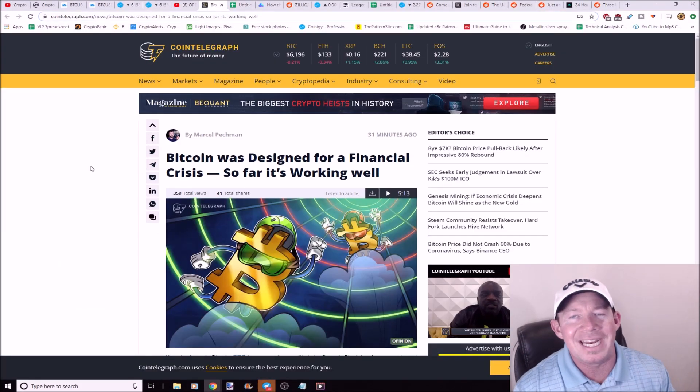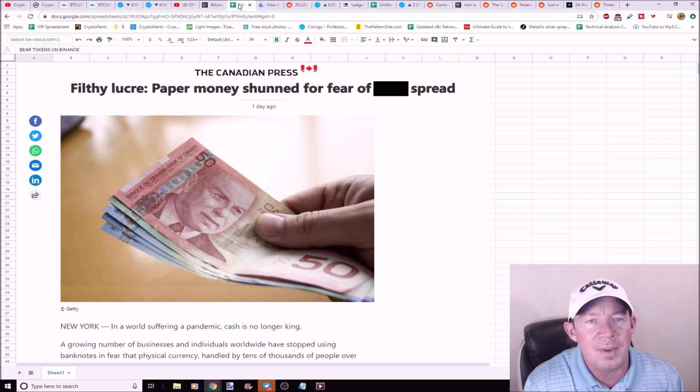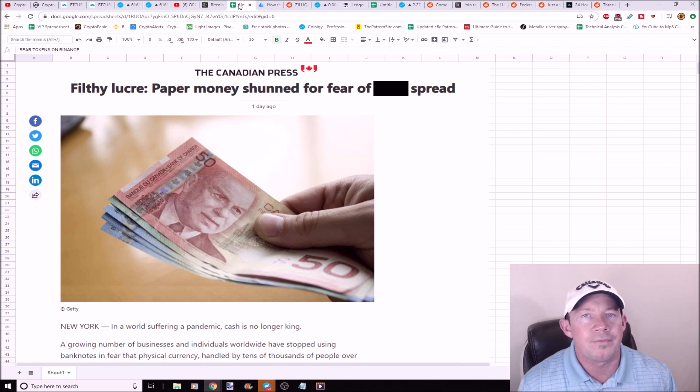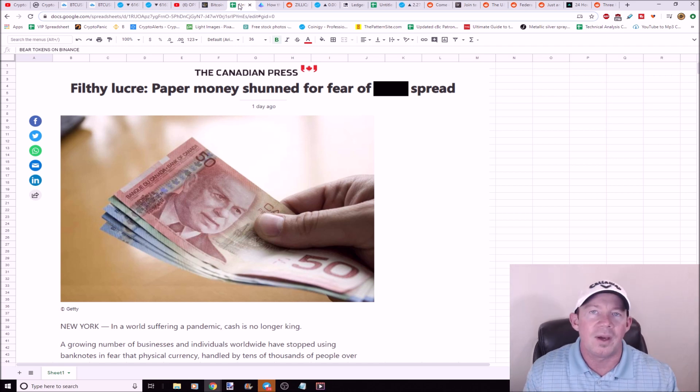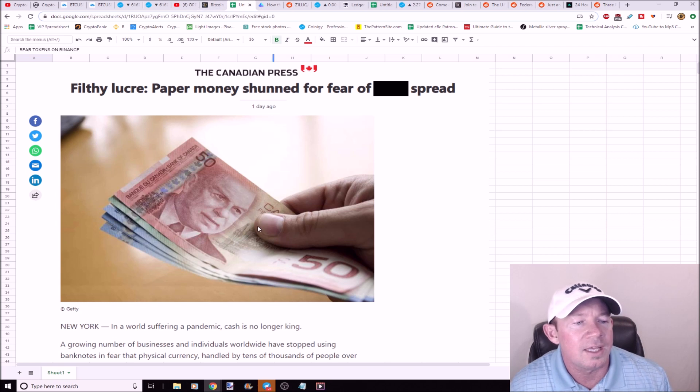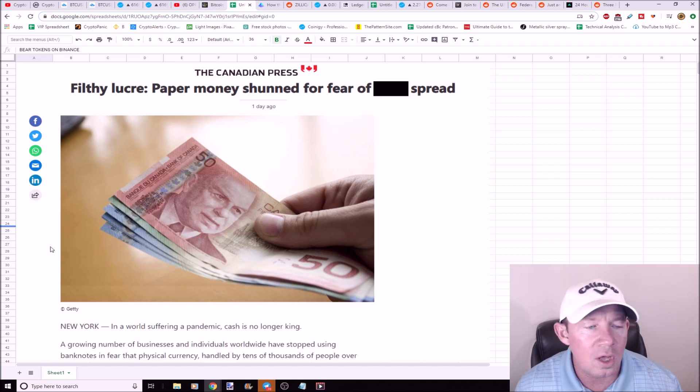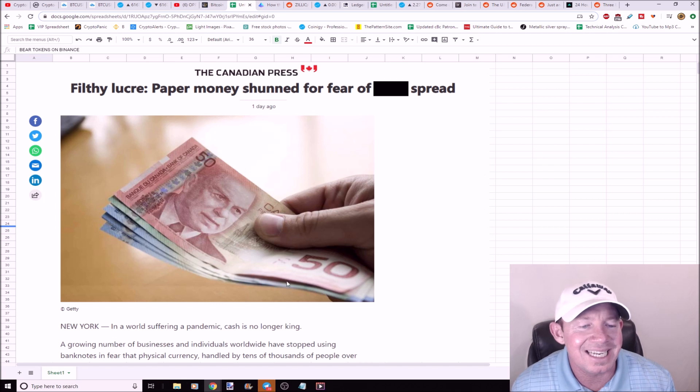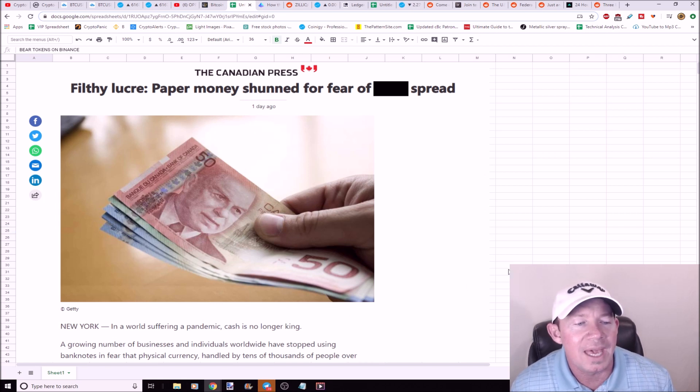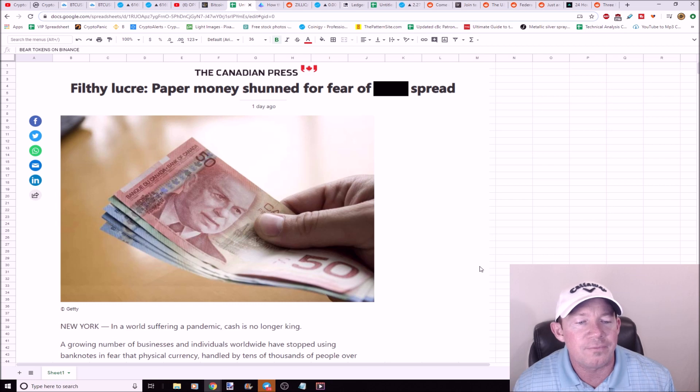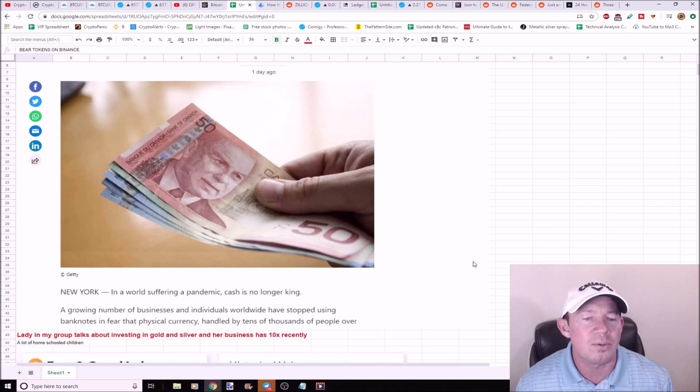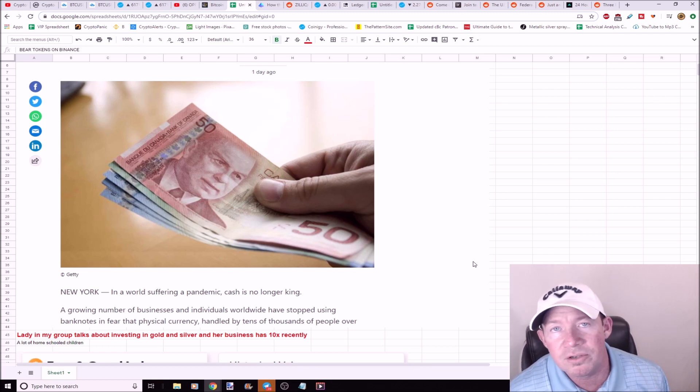Bitcoin was designed for a financial crisis. Paper money is being shunned for the fear of the panic situation that's going on in society. Cash is no longer king.